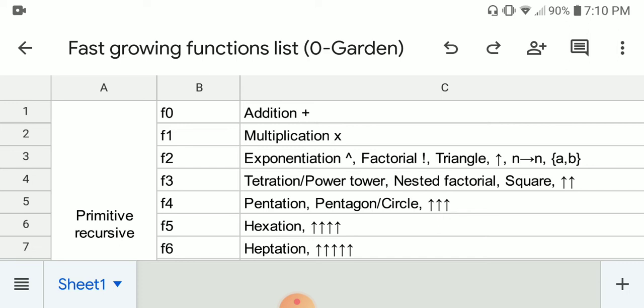F here refers to the fast-growing hierarchy. F0 is the first step and is basically the same as addition. The examples and functions here are some of them just approximations — they are not exactly equal. F1 corresponds to multiplication, which you can treat as repeated addition. Each level up is the repeat of the previous step.